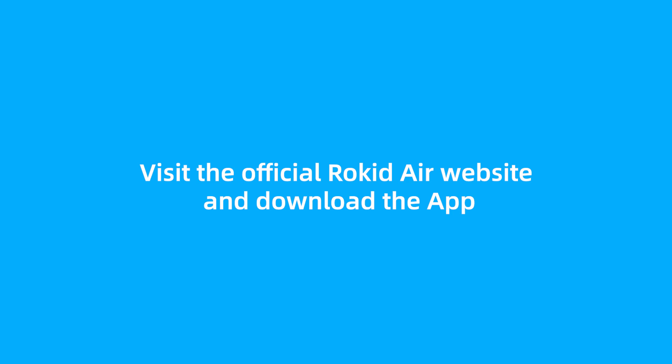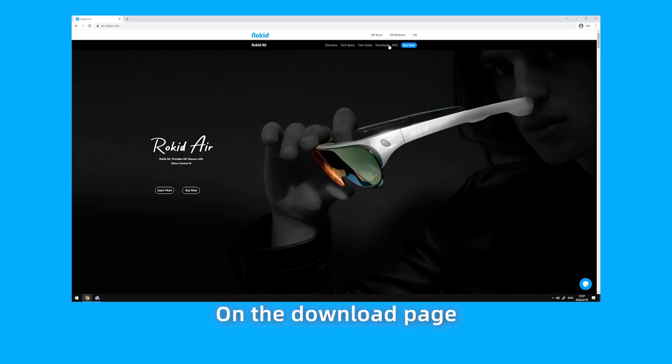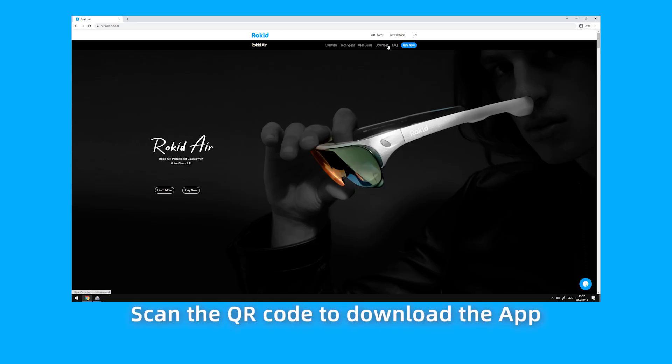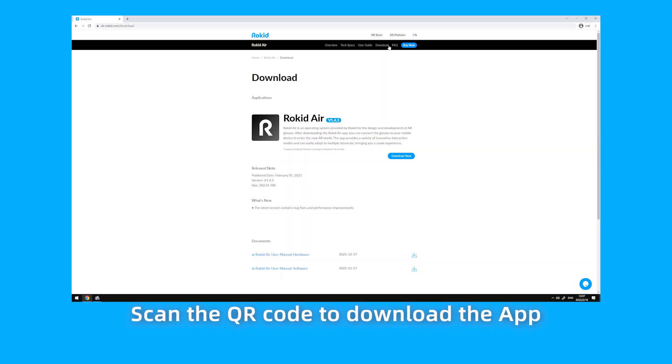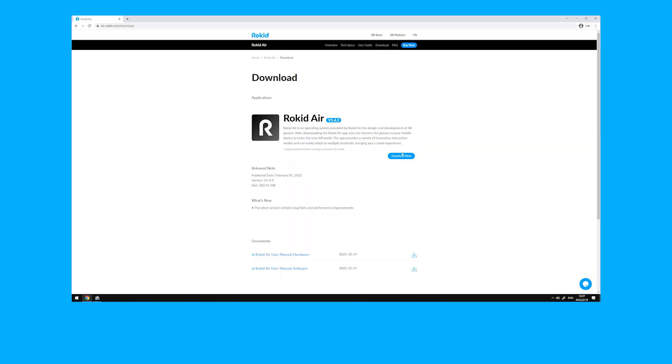Visit the official Rocketeer website at air.rocket.com and download the app. On the download page, scan the QR code to download the app.